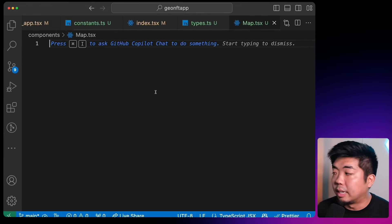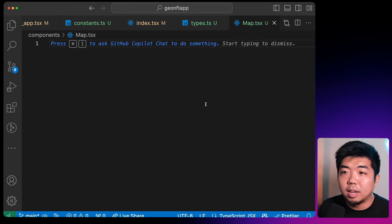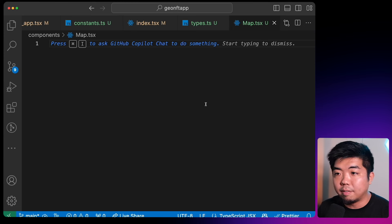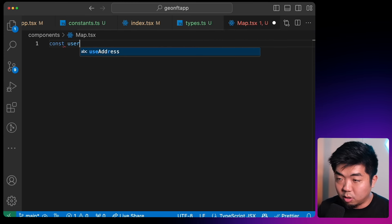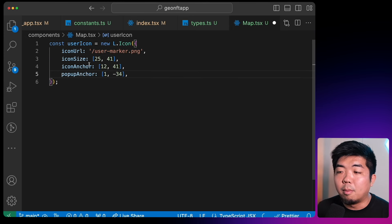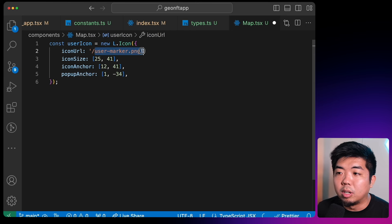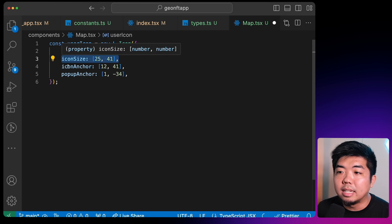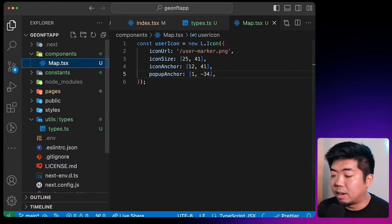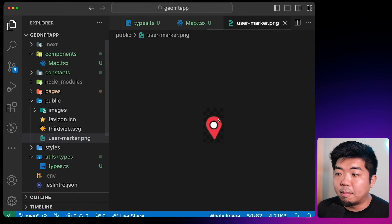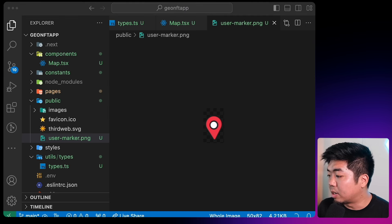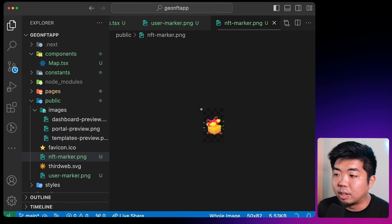In our map component, we're first going to create custom marker icons — one for our user and one for the gift NFTs on the map. I'll create a variable called userIcon using the L.icon function from Leaflet, setting the iconUrl to our user-marker.png image, along with iconSize, iconAnchor, and popupAnchor. I'm adding my custom marker image into the public folder — a custom icon marker for the user and a gift icon for the NFTs.